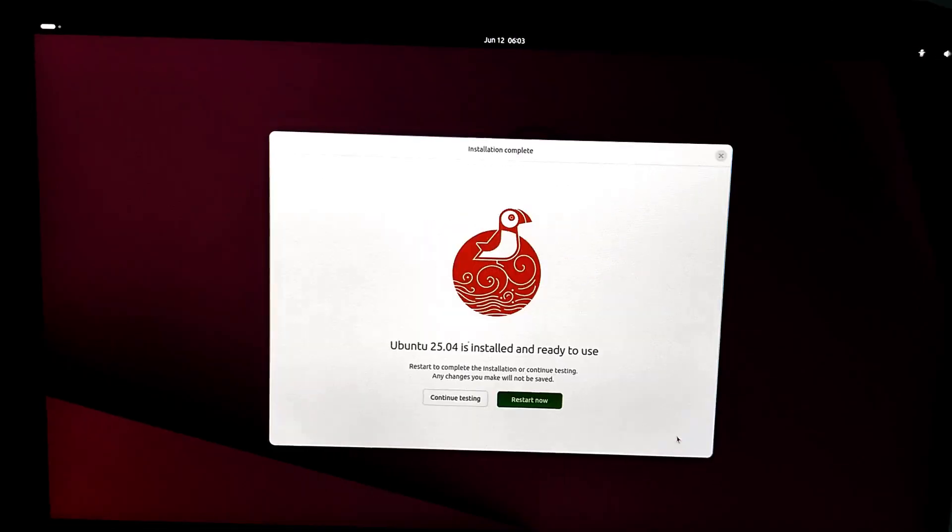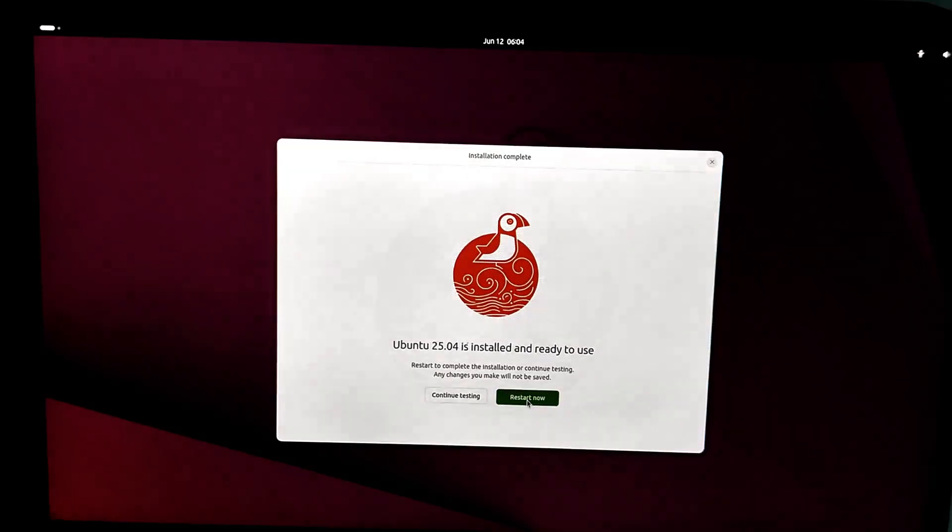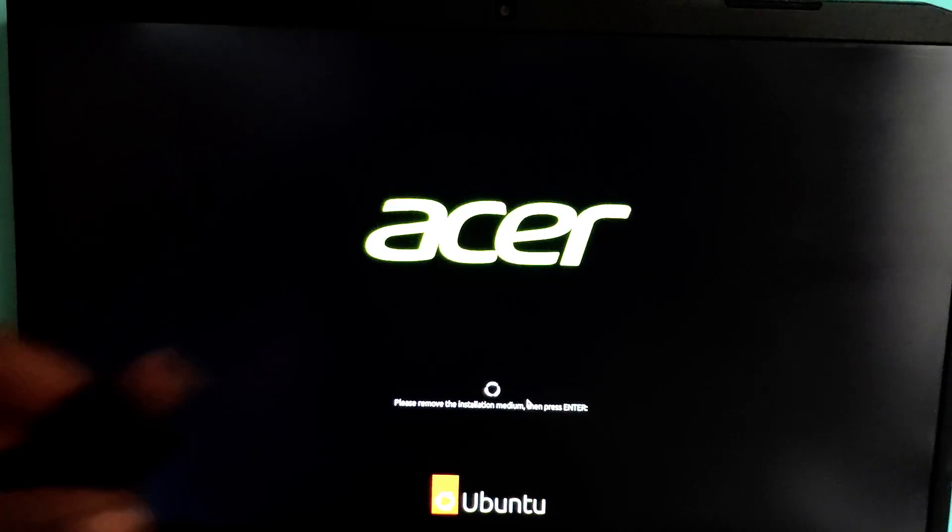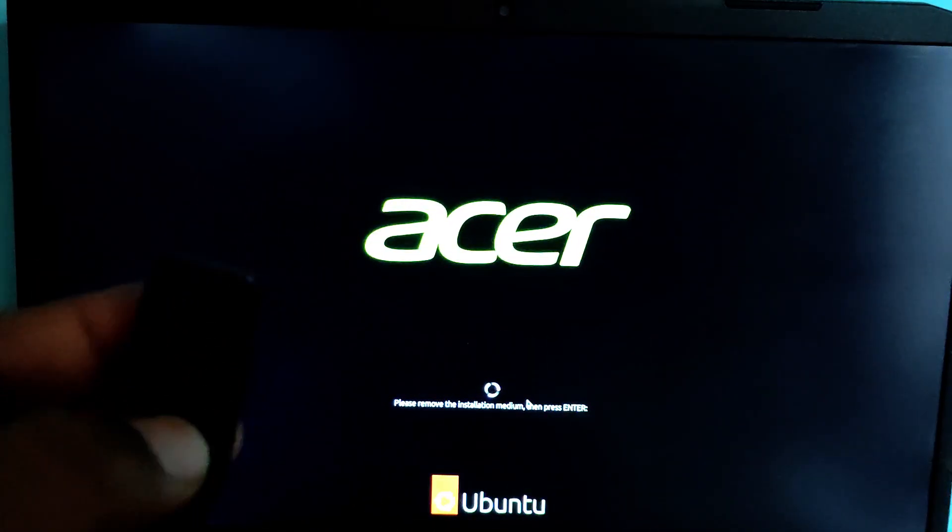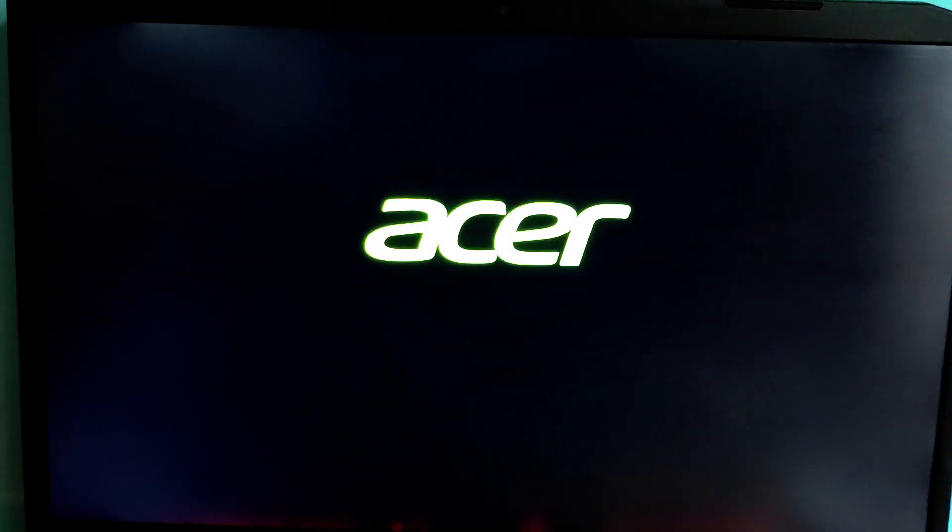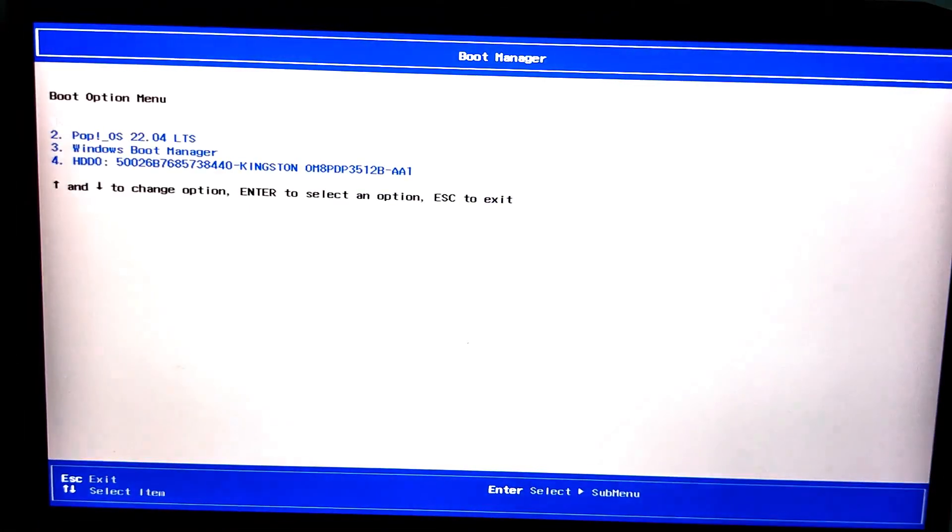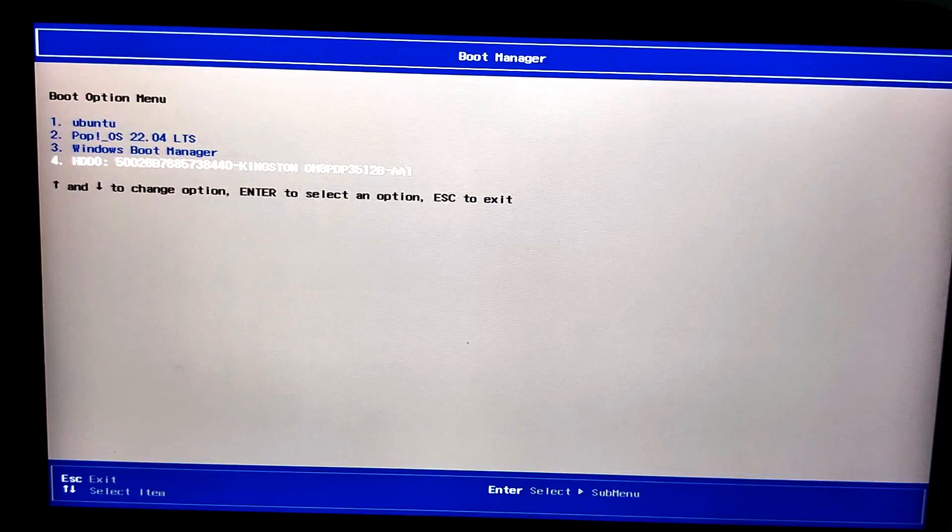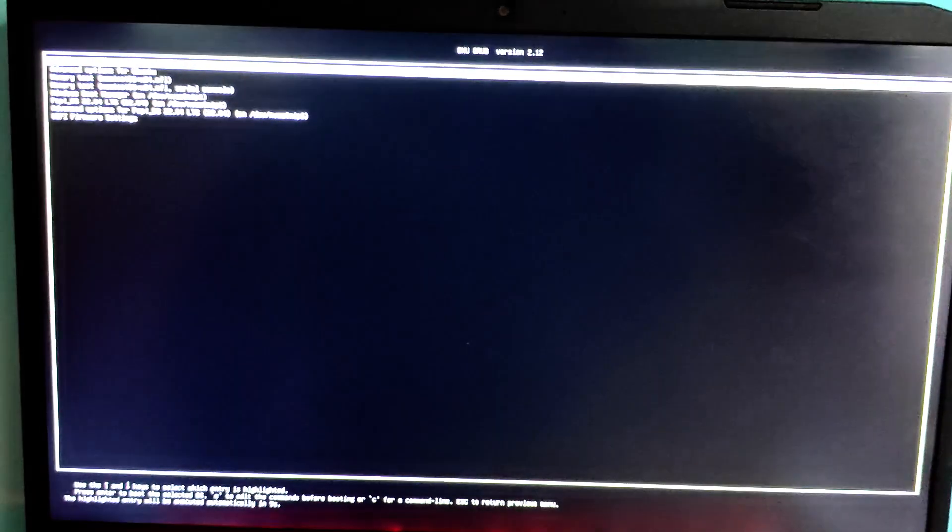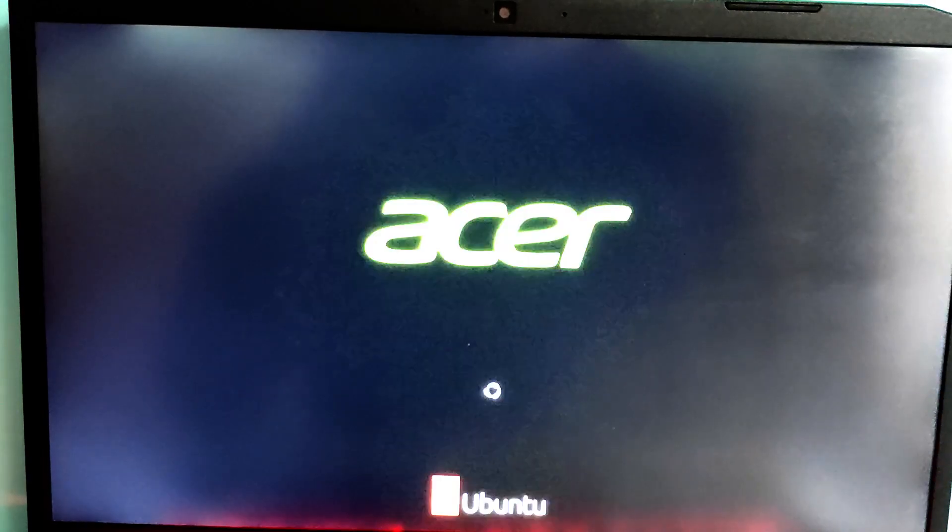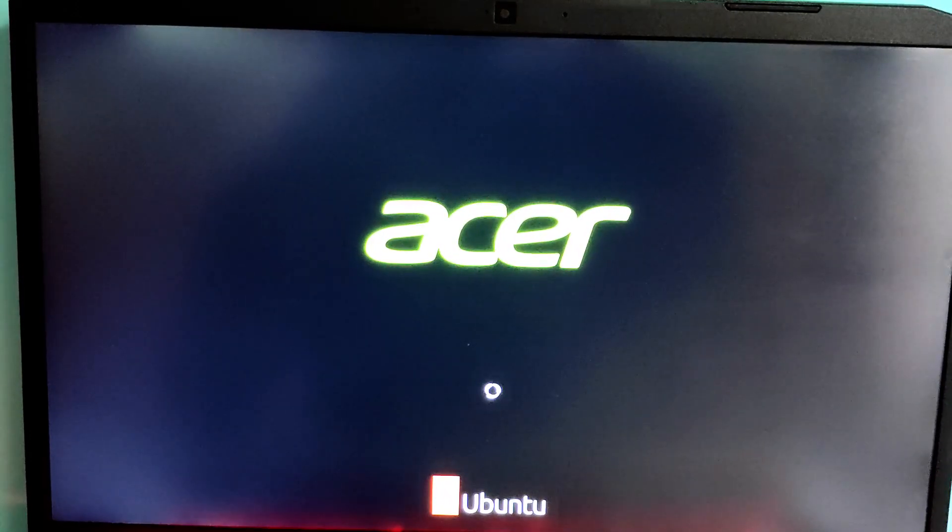Once it's done, click restart now. You need to remove the installer USB and then press enter. Now time to test it out. Remove the installer USB, plug in your external SSD or Ubuntu USB. Reboot and enter the boot menu by pressing F12, here in my case. Select your Ubuntu SSD or USB drive. And watch as Ubuntu loads directly from your external SSD or USB drive.